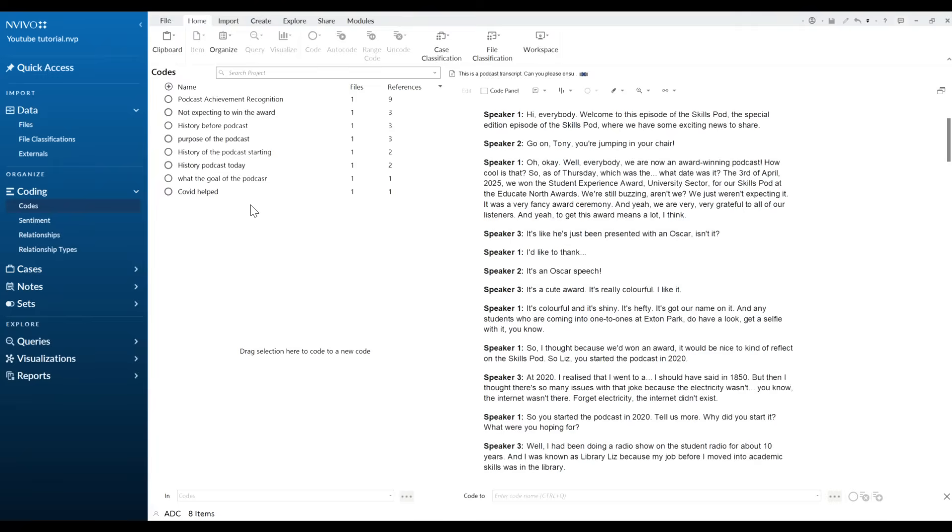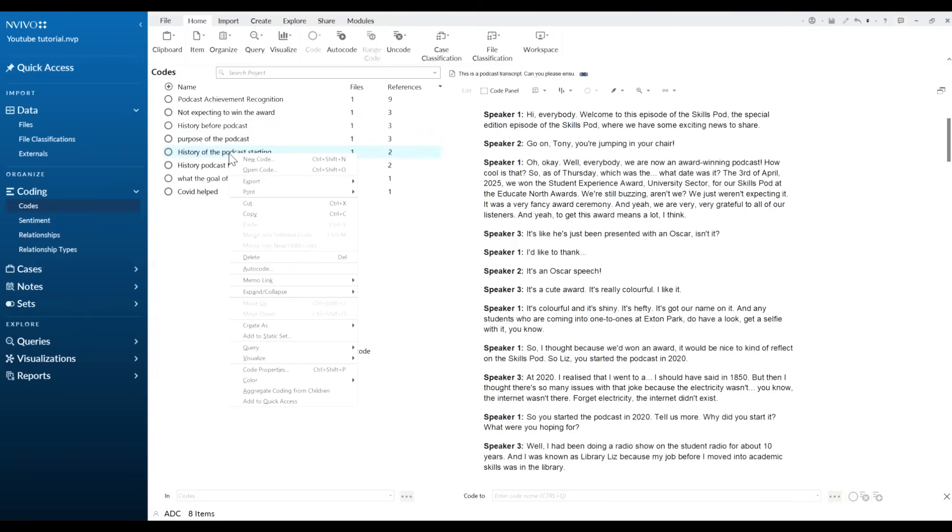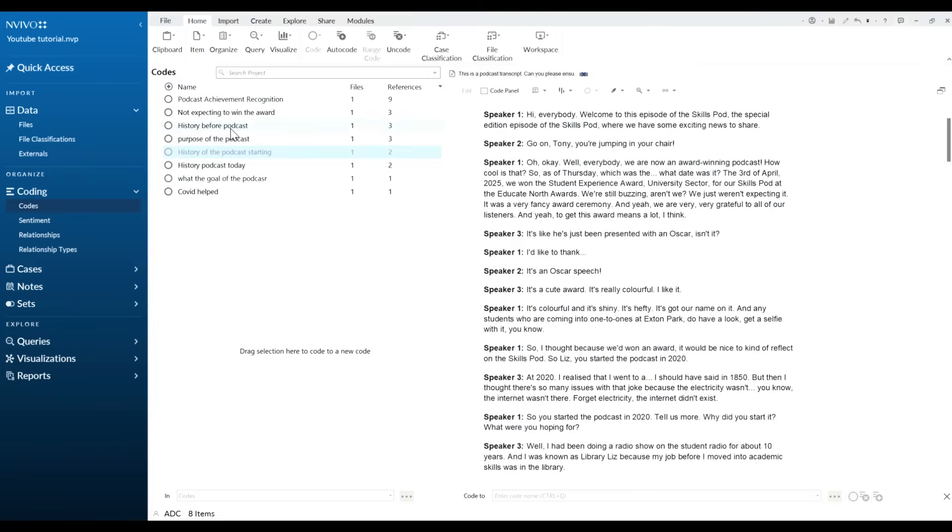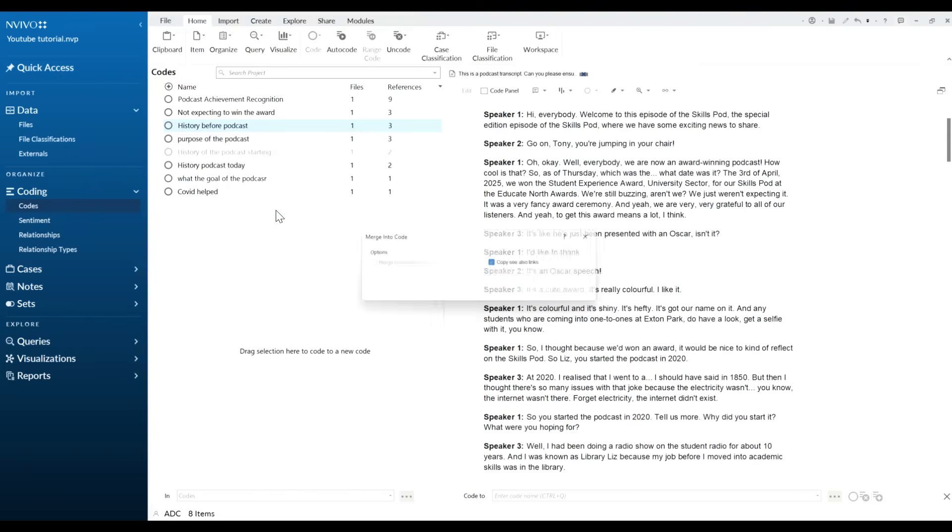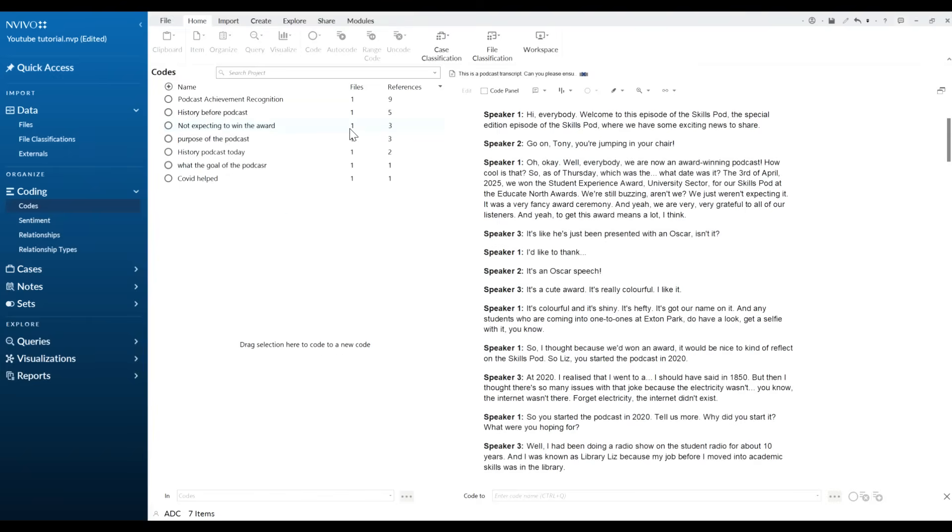Now you can do this in-house in NVivo simply just by, for example, if I wanted to combine history of podcast starting and history before the podcast because they're kind of the same, we can click on this, we can right click, we can cut it, and then here history before the podcast we can then right click in there and we can merge into selected code and we can copy all them across.